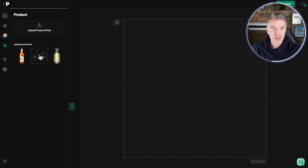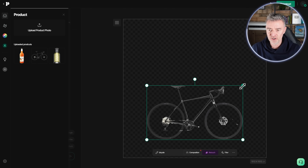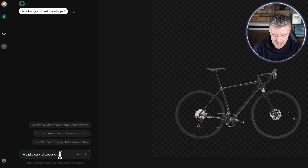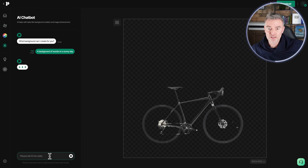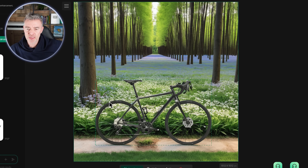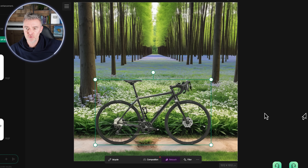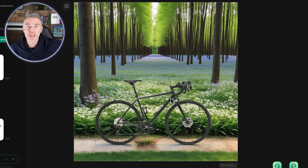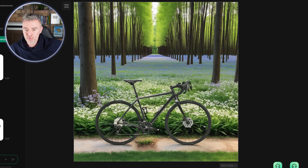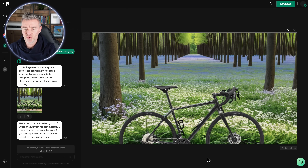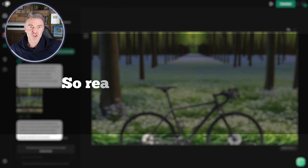Let's try a different one — I'll start a new project and this time choose a bike. Look at that — a really nice gravel bike. Now I want to create a background, so let's say 'a background of woods on a sunny day'. The AI gets to work and — bang — look at this: a beautiful woodland path with the bike right there. That sells it so much better than a boring white background. I'm looking at the bike and seeing myself riding through the woods. I'll adjust it to 16 by 9 and then download.